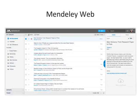Mendeley Web is the version of Mendeley accessible via your web browser. You'll need to be logged into your Mendeley account in order to access it. The layout is similar to what we've just seen for Mendeley Desktop, although it has been optimized for use in a browser. The same three-column structure persists.